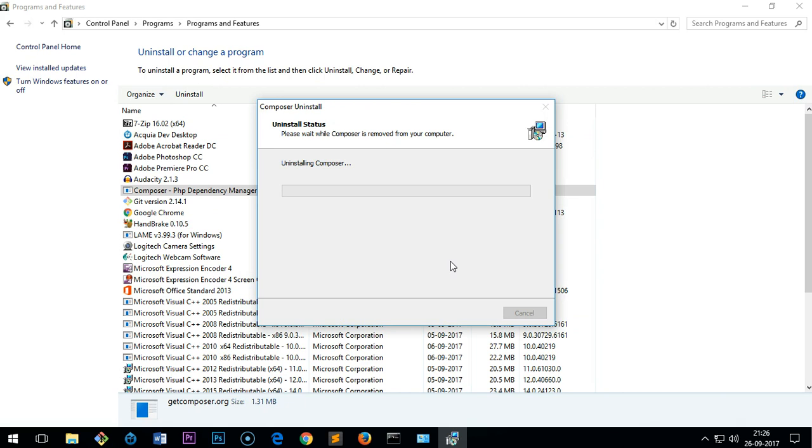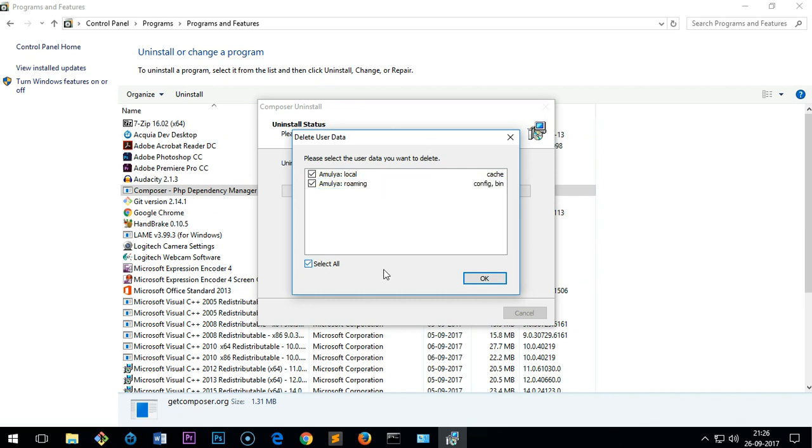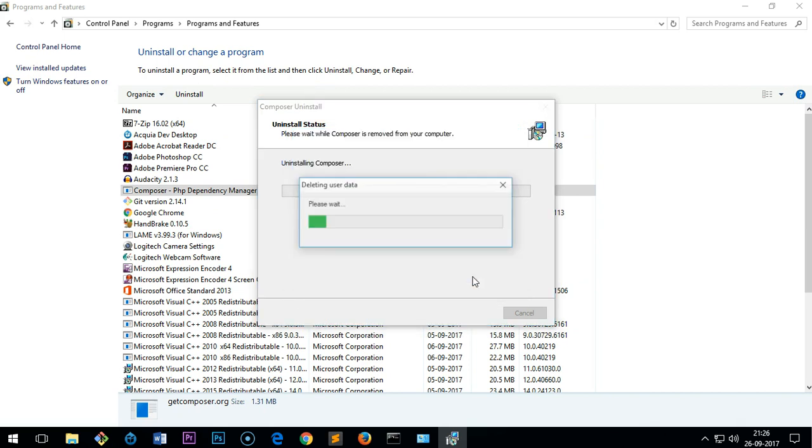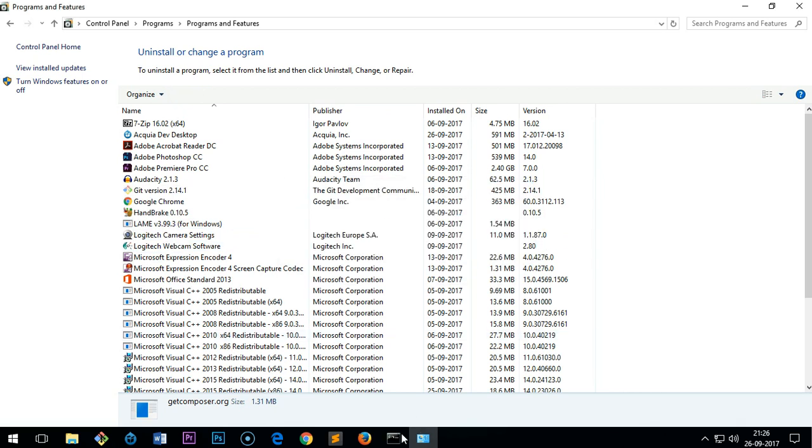If you want to delete user data, select all and press OK. And Composer was successfully removed from your PC. There's the message. So if I go back and launch the CMD again, it's not found.